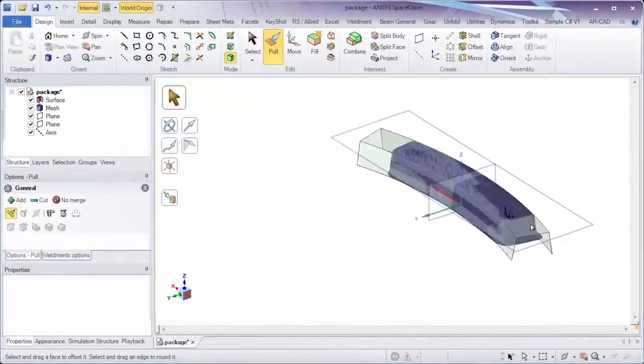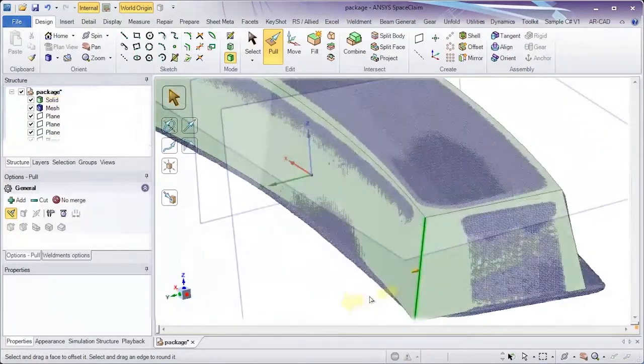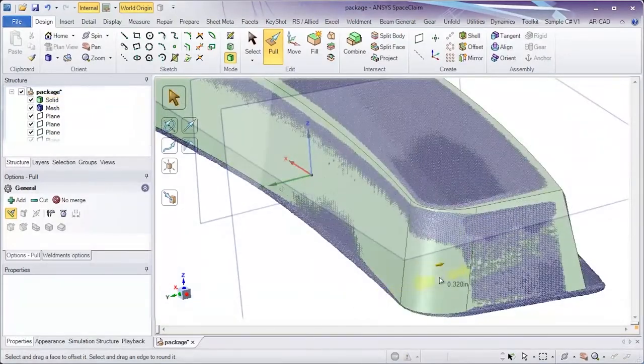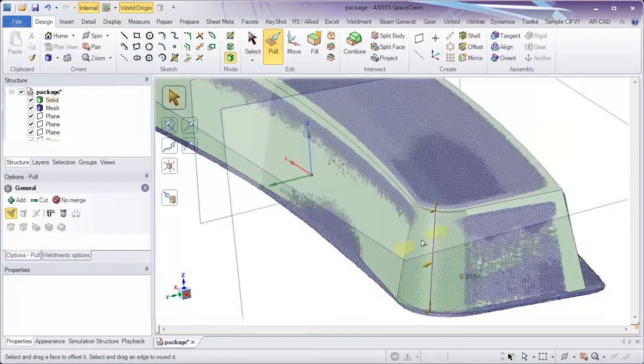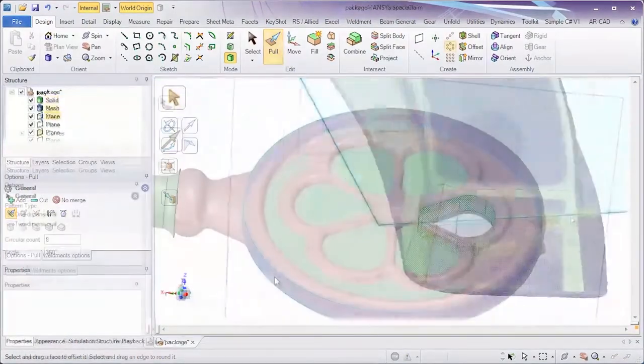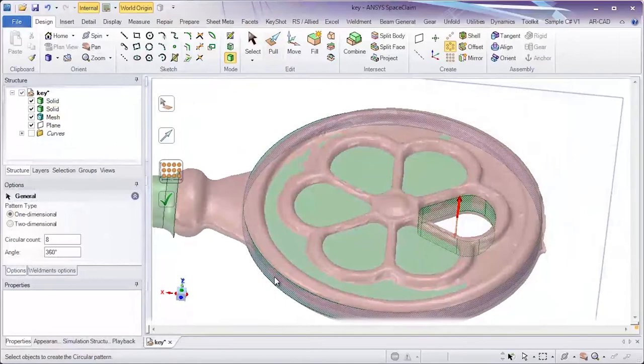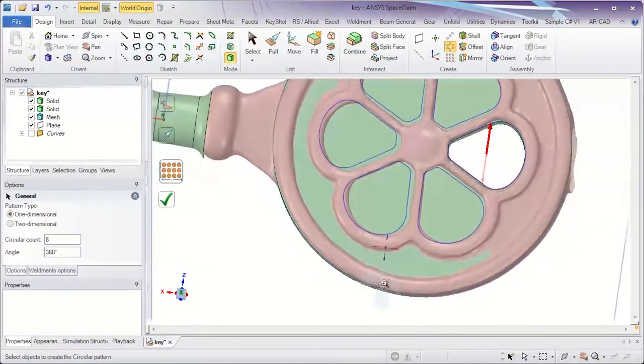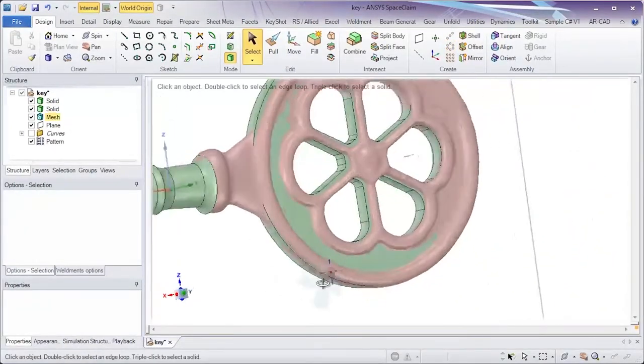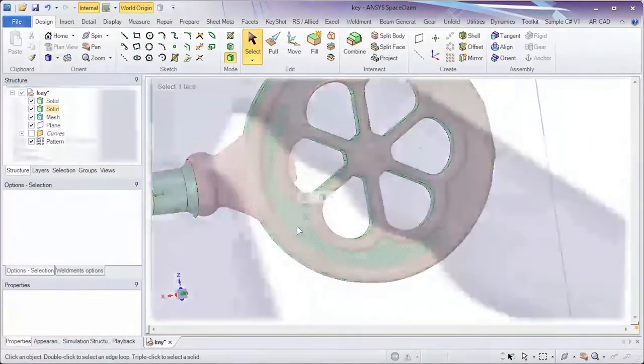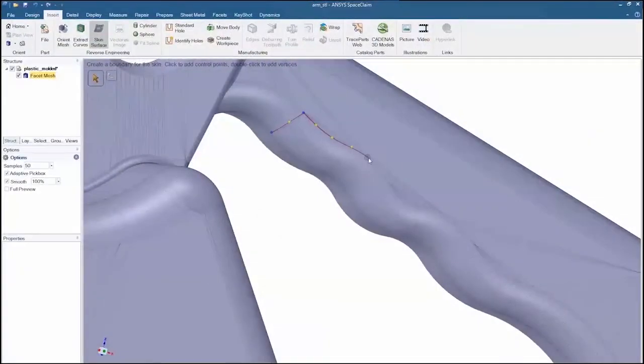SpaceClaim is the world's easiest 3D tool to use. Built on the premise of speed and a streamlined user interface, this simple tool combines flexible solid modeling with data extraction techniques for faceted models.